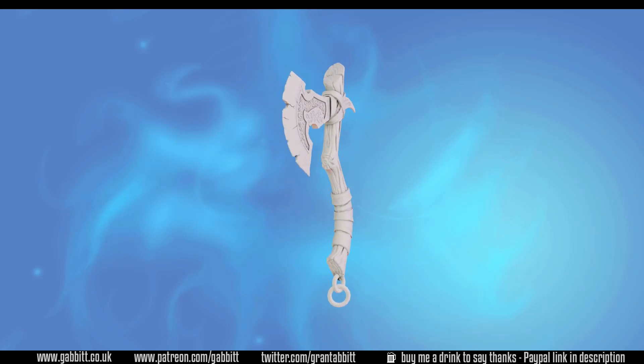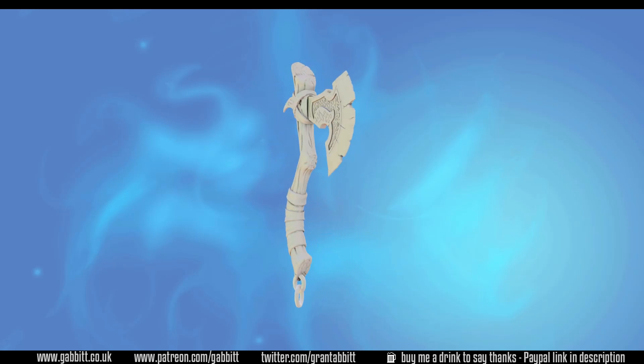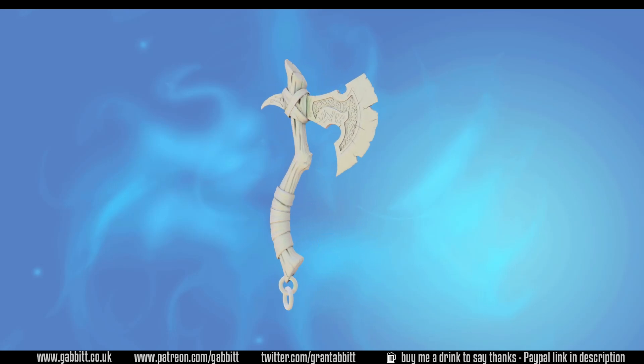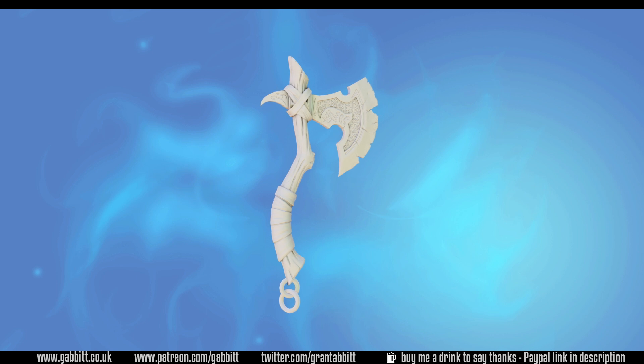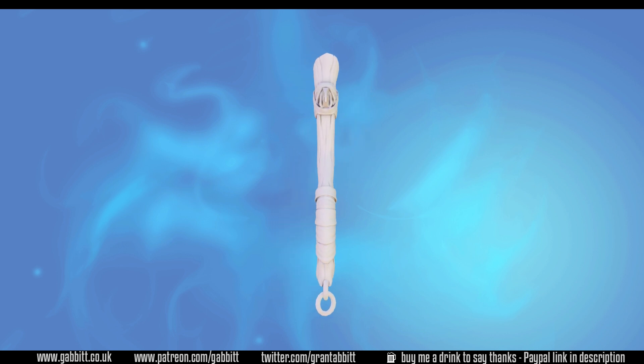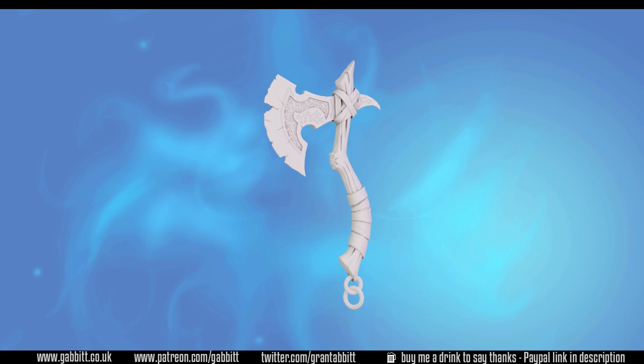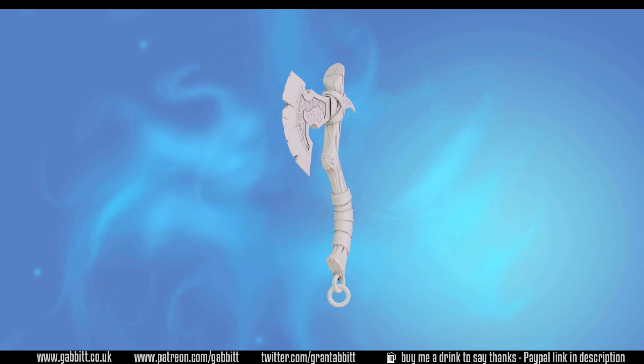Hello and welcome to Gabbit Media. I'm Grant Abbott and in this series we're creating a detailed game-ready axe. In this episode I'll give a detailed guide to baking normal maps and we'll see if we can come up with the perfect bake.